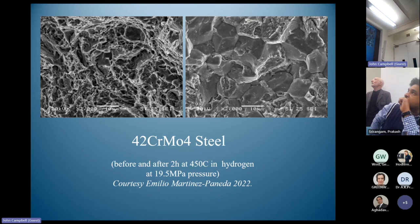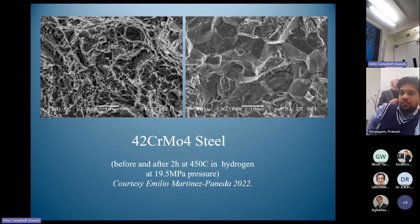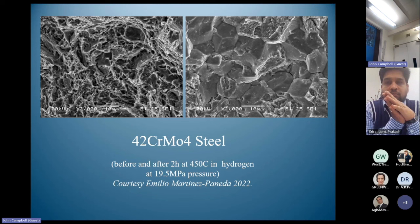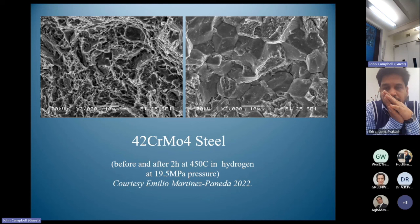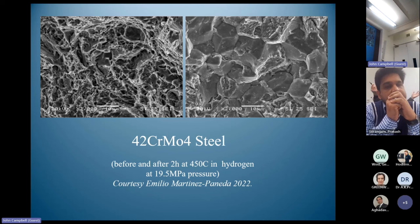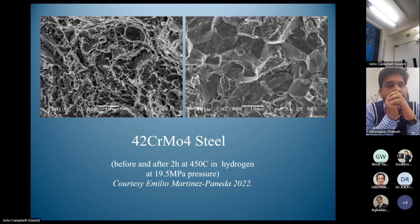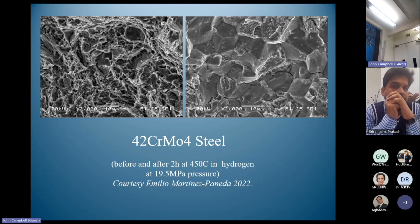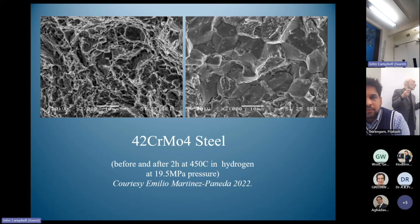Intergranular failure is something we have all lived with throughout our careers, and the boundary does appear to fail. But I maintain this is only the appearance — in fact there is a bifilm at the grain boundary, and the bifilm is what comes apart. It would be very unlikely for a grain boundary itself to fail, because grain boundary to grain boundary contact is atomically perfect — there is no mechanism for that.